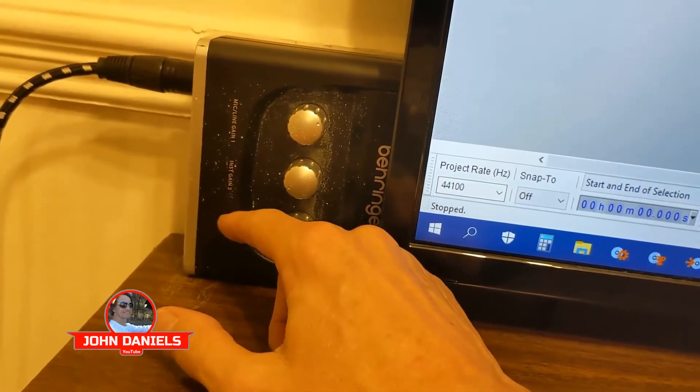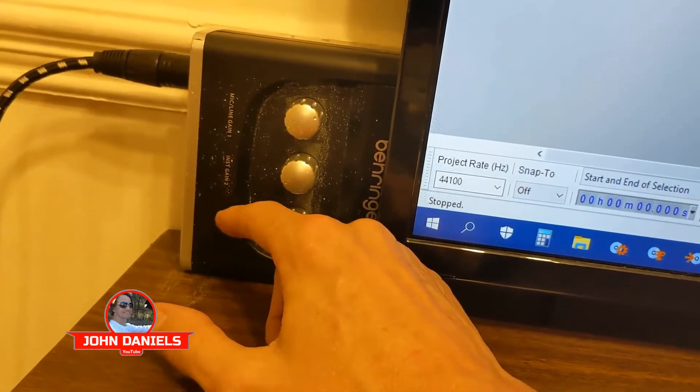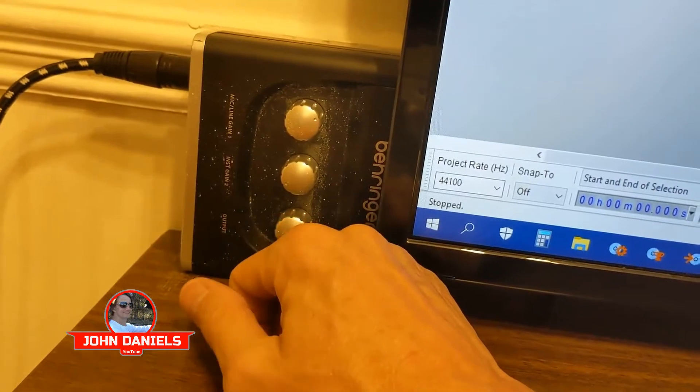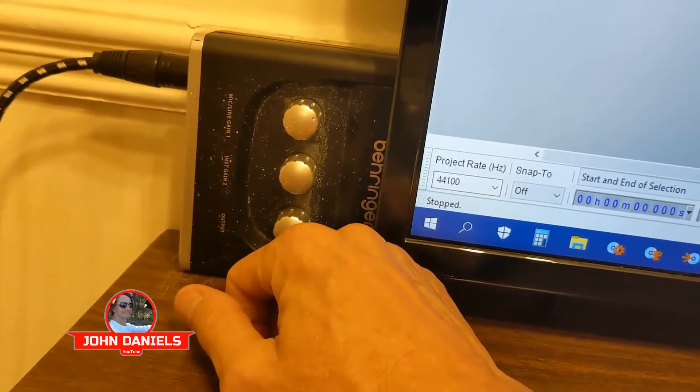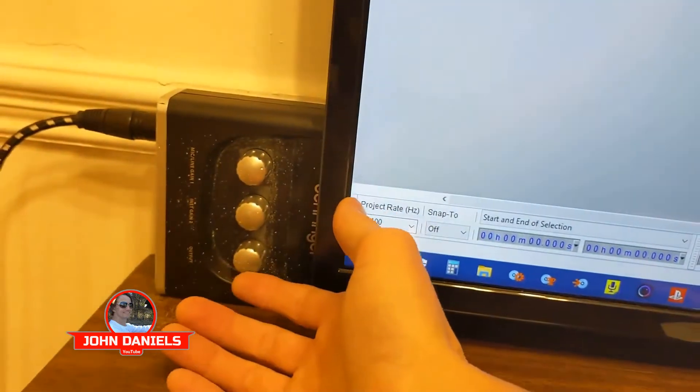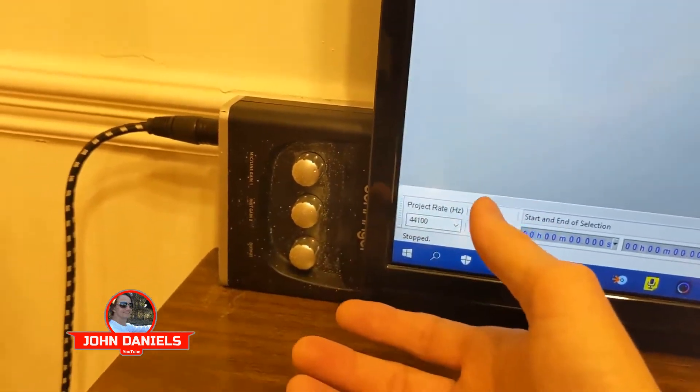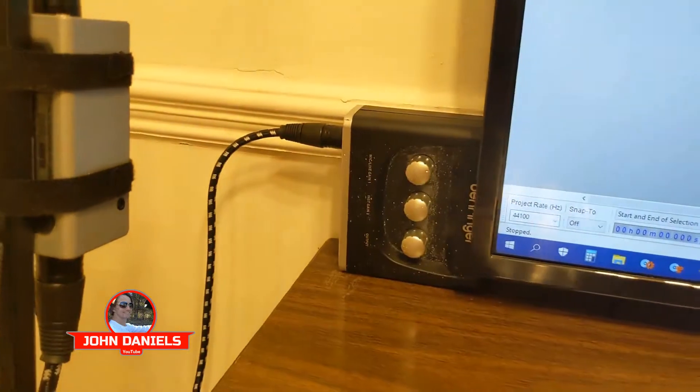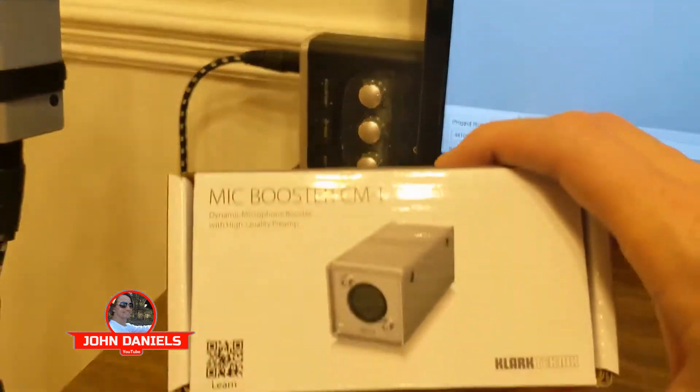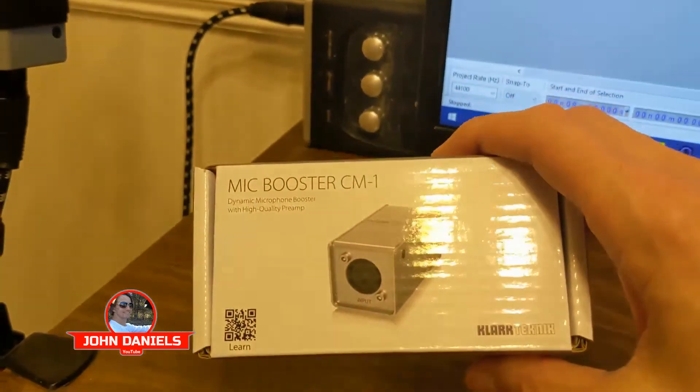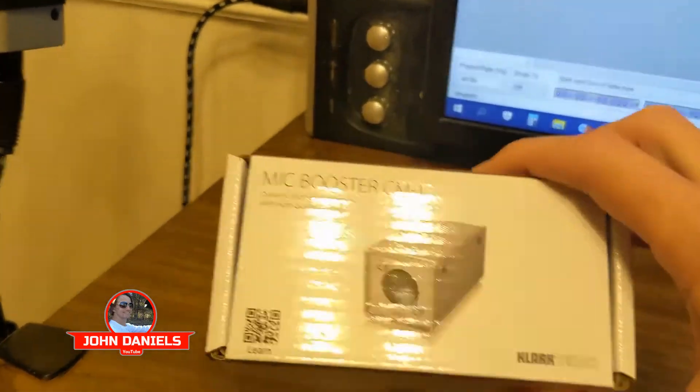You're looking maybe four or five hundred dollars up, or if you already bought one of these and you're having that problem, the next easiest thing would be to get a mic booster.